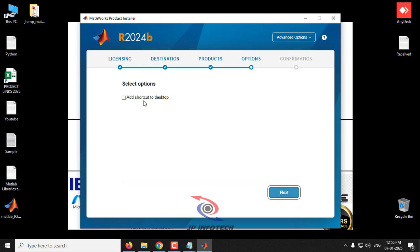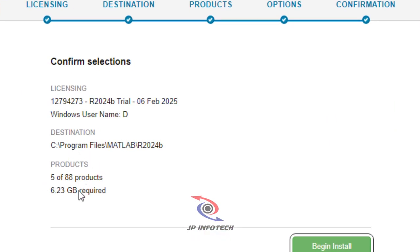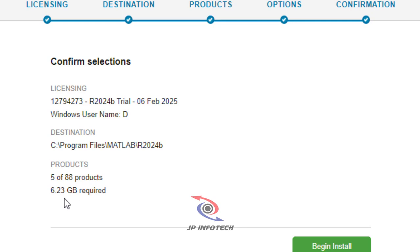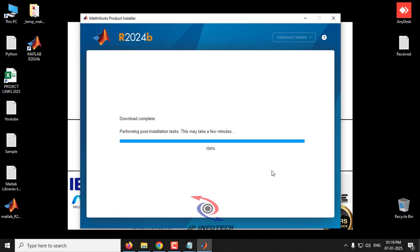You can choose to add a desktop shortcut, then click Next. The confirmation screen shows all your selections and the disk space required — approximately 6.23 GB. Make sure your system has enough space or the installation will fail. Now click 'Begin Installation.' Installation time depends on your internet speed and system processing speed.